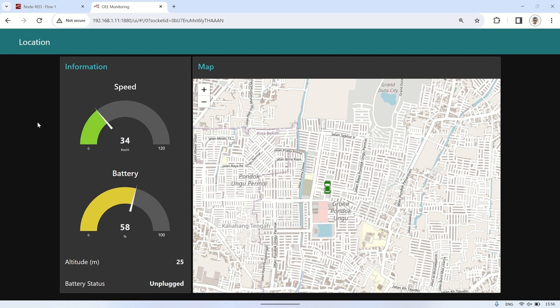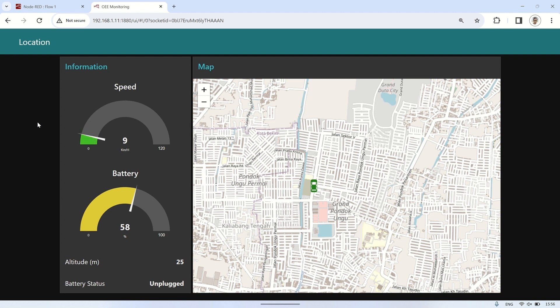From this video, we learned that by using the OwnTrax app on Android along with Node-RED, we can monitor our current location on a Node-RED dashboard. The communication protocol used is MQTT. This is a simple example of using the OwnTrax application, and we can further develop more complex applications.